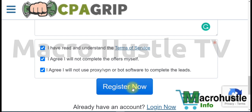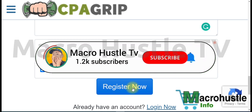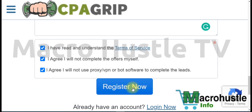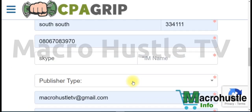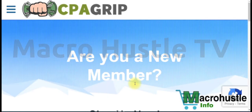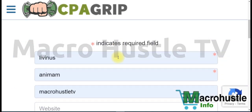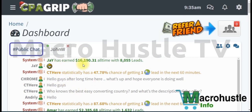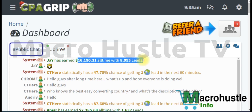One thing that makes me recommend CPA Grip is the smoothness of operation — as soon as you click Register, your account can be created and verified instantly. You don't need to wait two weeks or a month. If you're having trouble creating an account, send me a WhatsApp message or write a comment in the comment section and I'll guide you through the process, even on your mobile phone.